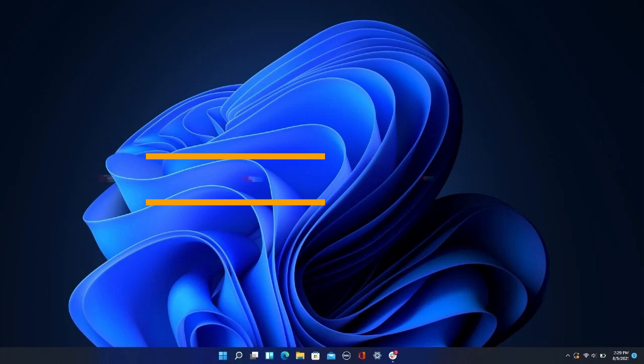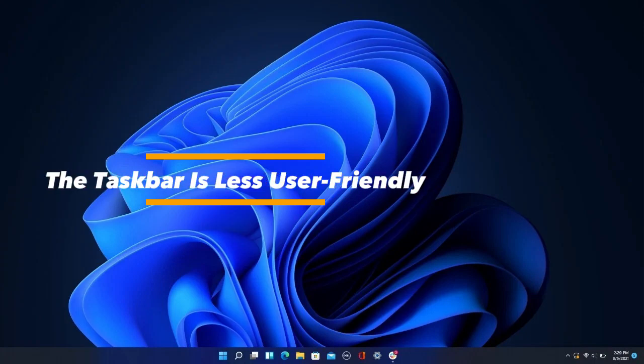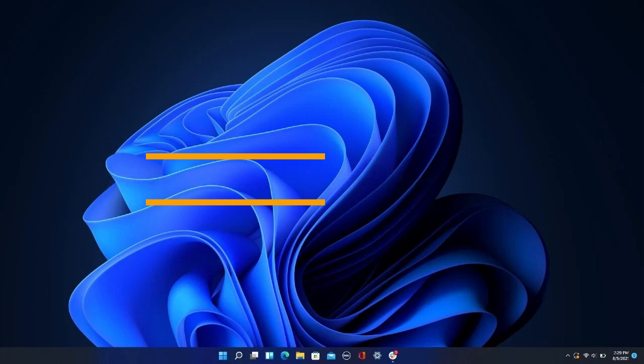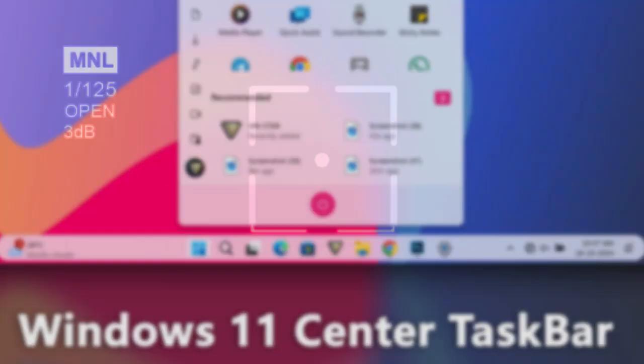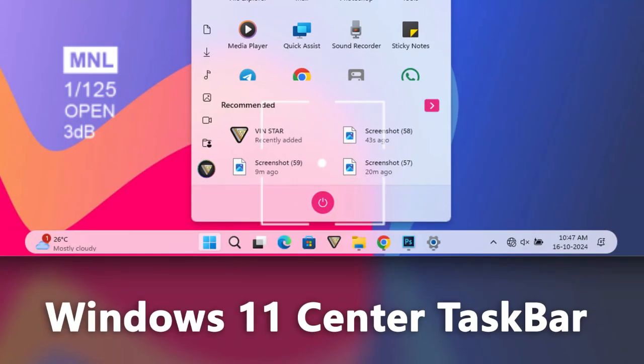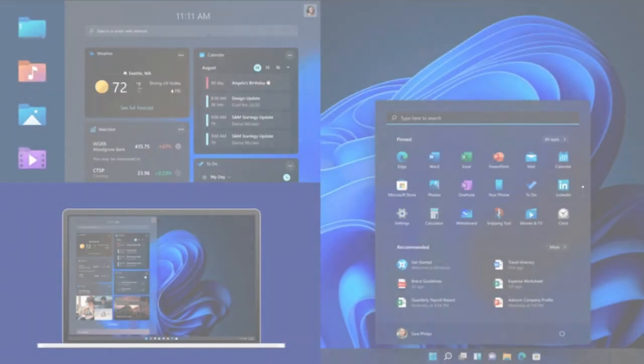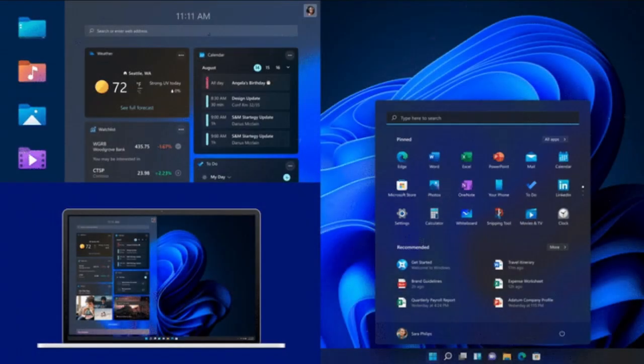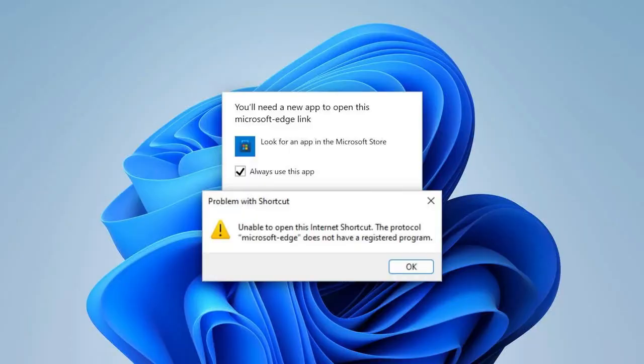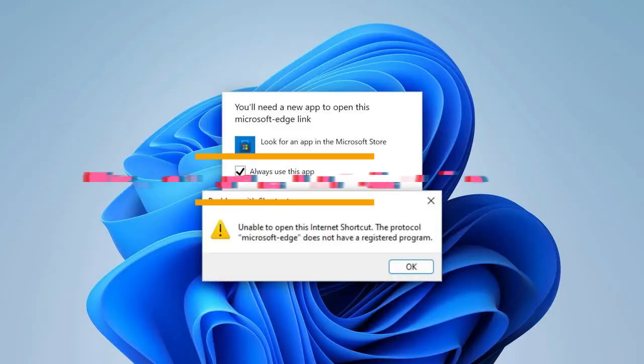5. The taskbar is less user-friendly. The taskbar in Windows 11 is centered by default, but the start button isn't always in the same place. It shifts when you open more apps. Fortunately, you can change the settings to align it to the left like in older versions.